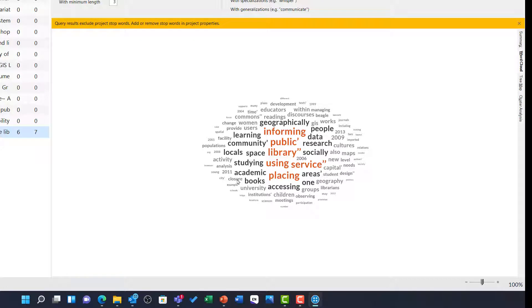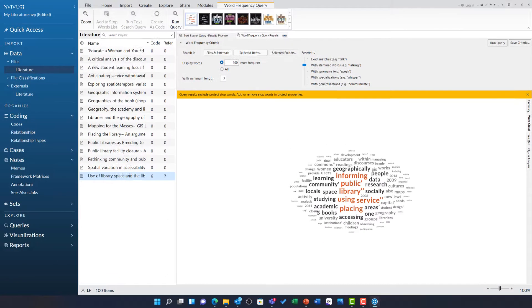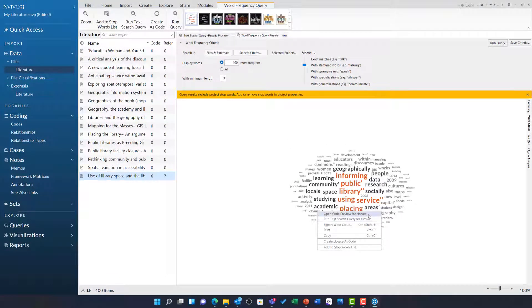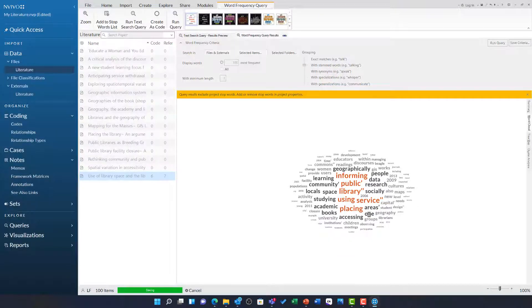For example, I am surprised to see closure is here as one of those most common words. So I am going to right click it and choose open code preview for closure.